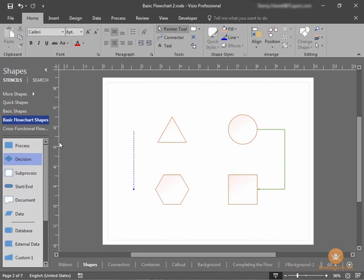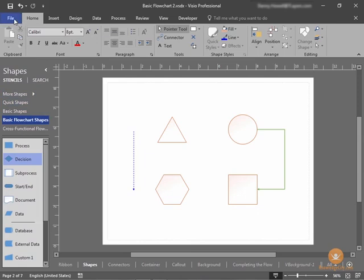So again, it's not like a Word template that has fill in the blank unless you're using a starter diagram. The typical templates with a blank drawing space include stencils here on the left that are related to that shape. For example, if I choose a basic flowchart type template...